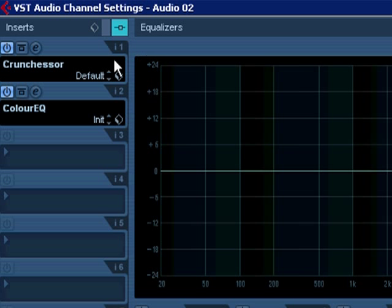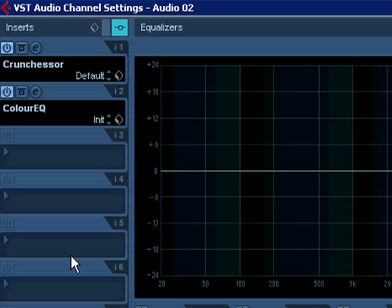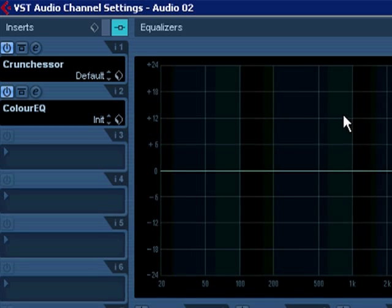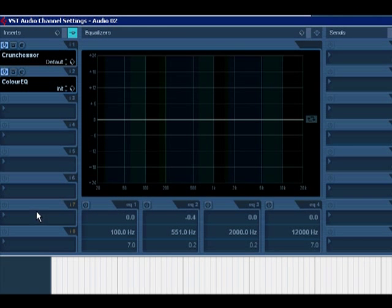It's important to note that the first six slots are pre-fader and pre-EQ, and that's this EQ right here. The last two are post.